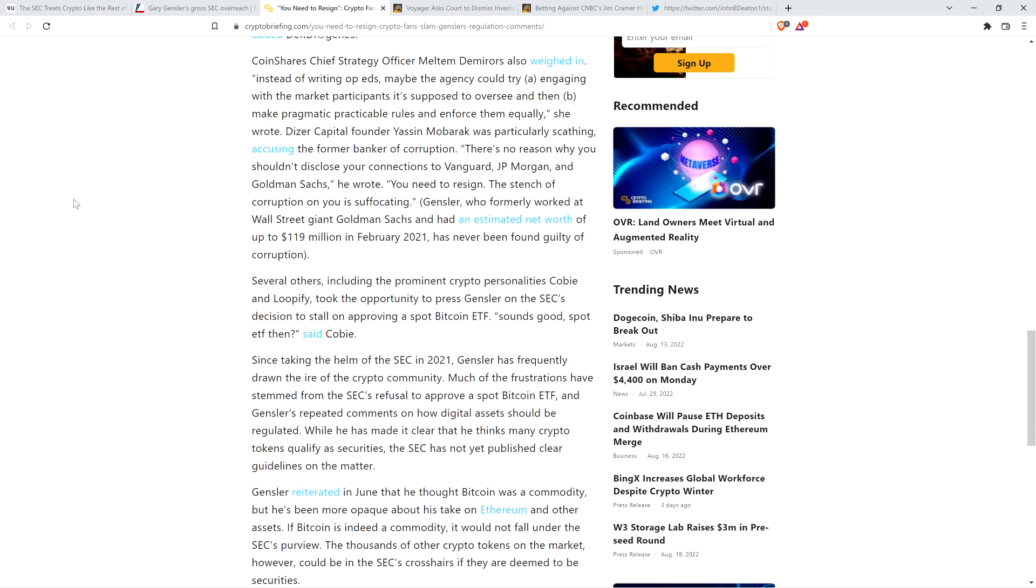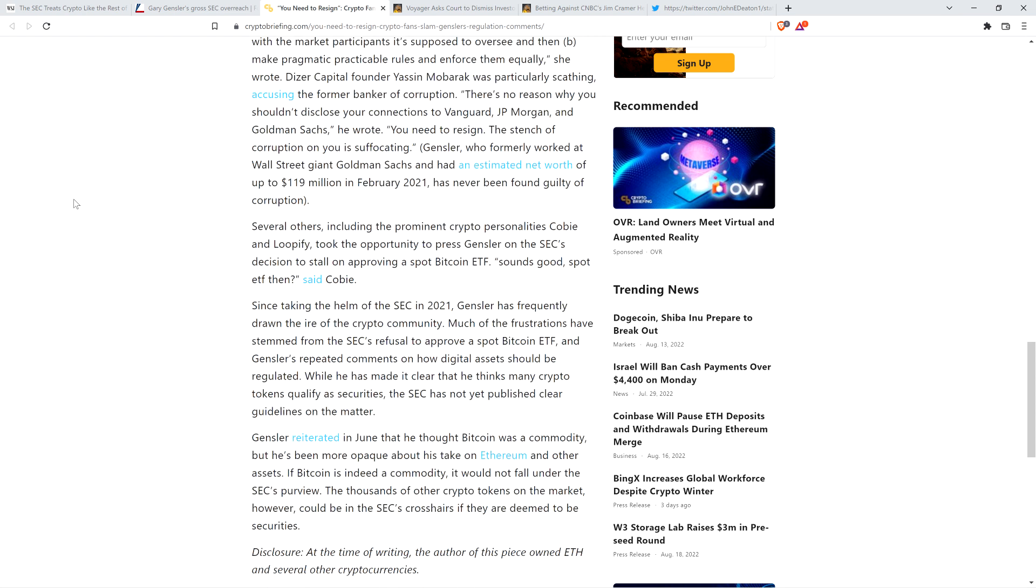Several others, including the prominent crypto personalities Kobe and Loopify, took the opportunity to press Gensler on the SEC's decision to stall on approving a spot Bitcoin ETF. Sounds good. Spot ETF then? Since taking the helm of the SEC in 2021, Gensler has frequently drawn the ire of the crypto community. Much of the frustrations have stemmed from the SEC's refusal to approve a spot Bitcoin ETF and Gensler's repeated comments on how digital assets should be regulated. The SEC has not yet published clear guidelines on the matter.